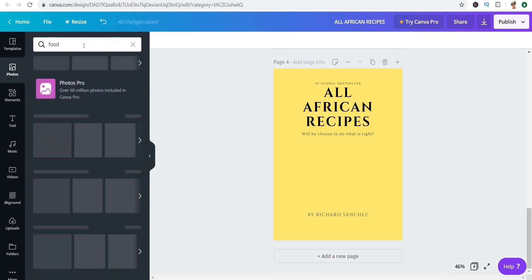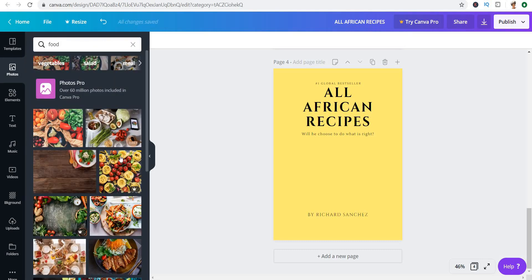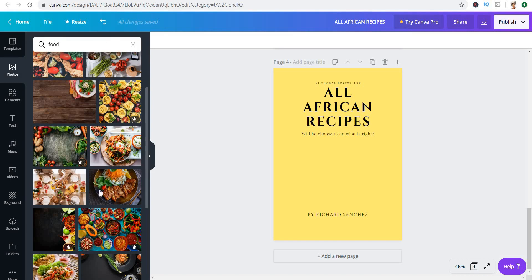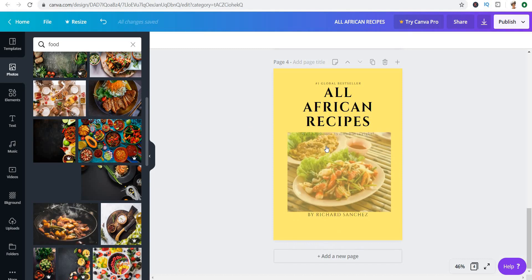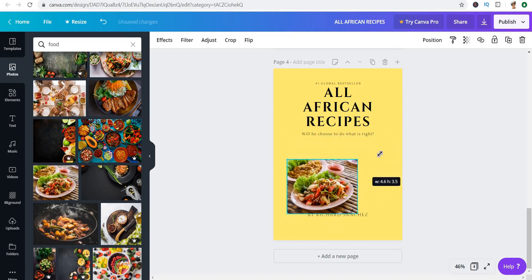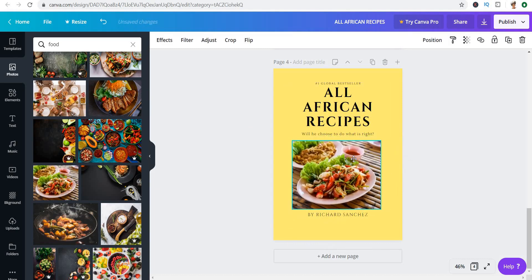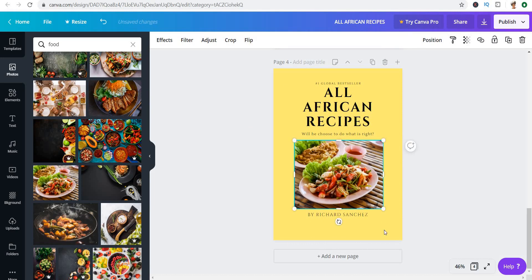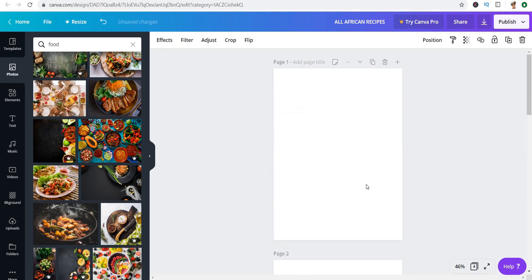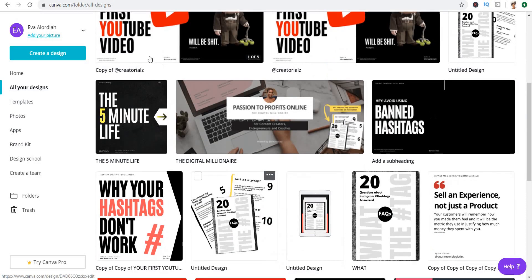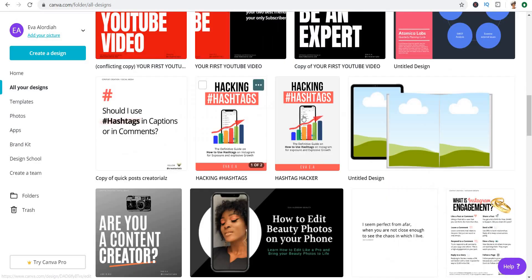Canva usually has a bunch of pictures that you can use for free, and pictures that maybe aren't free as well, like from the pro accounts. So this is just a simple idea — a simple way for you to create a book cover using a template.